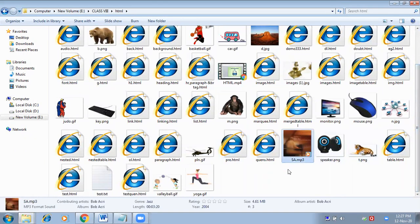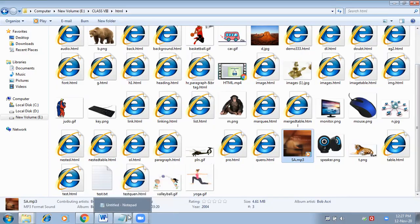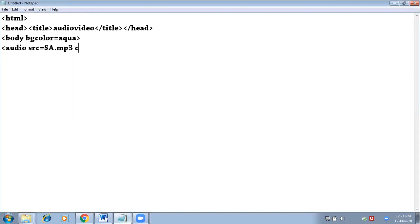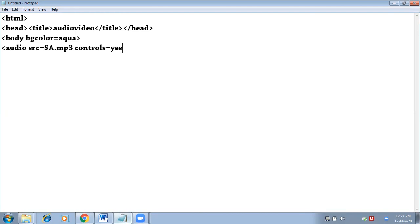Next attribute is controls. Controls equals to yes. Controls means whenever you insert audio in your page, the pause button, start button, and rewind—all these buttons will appear or not.